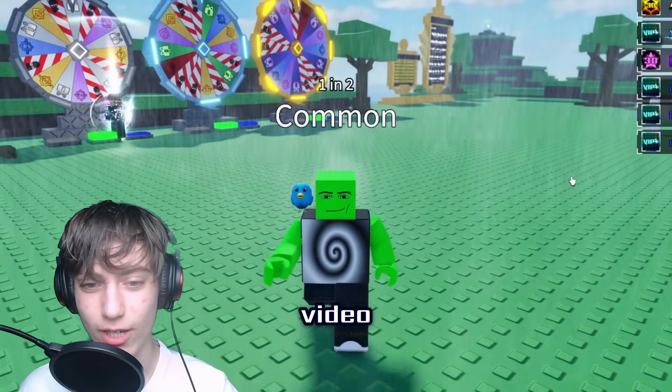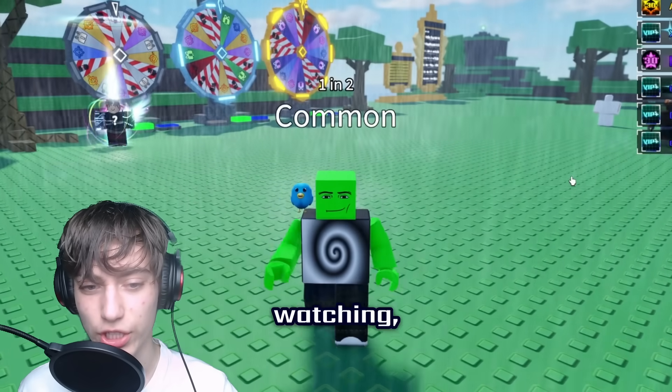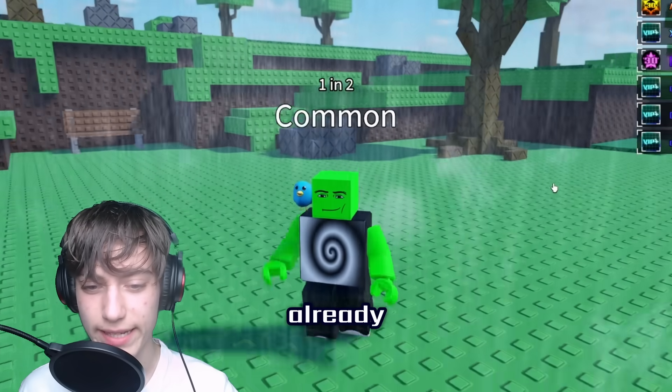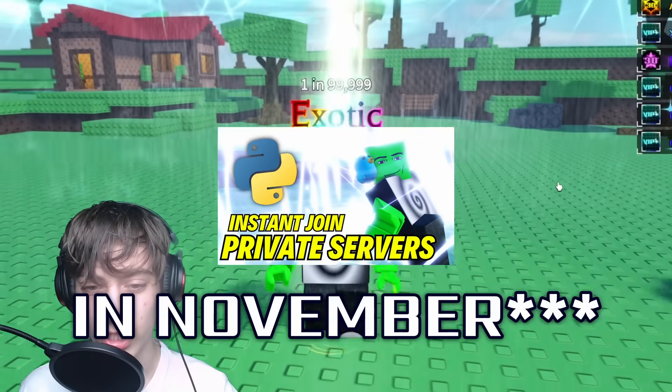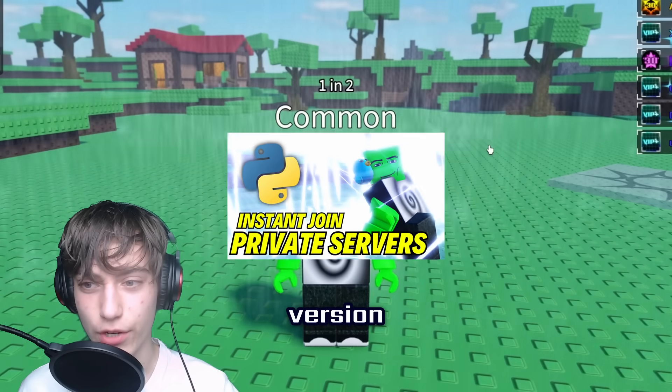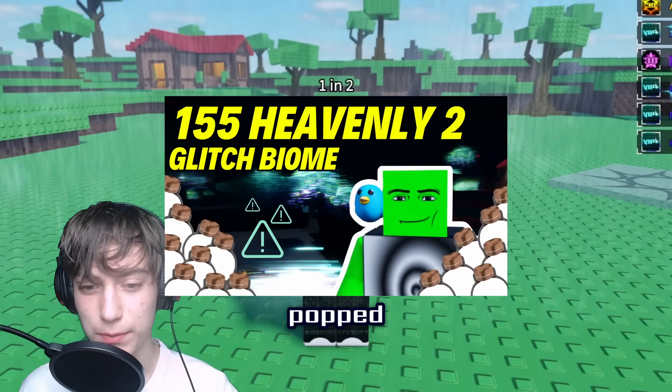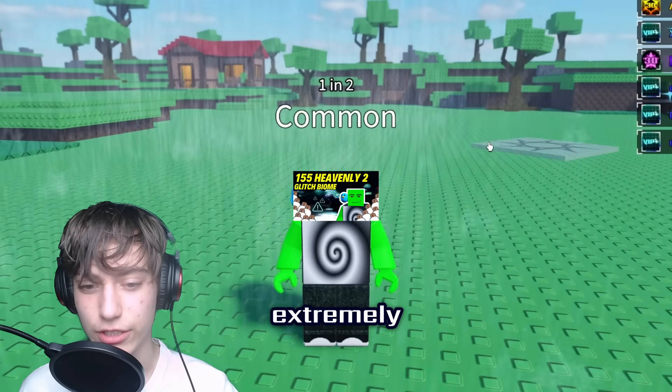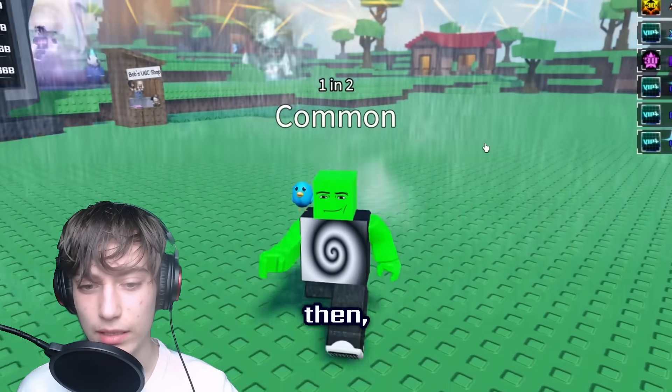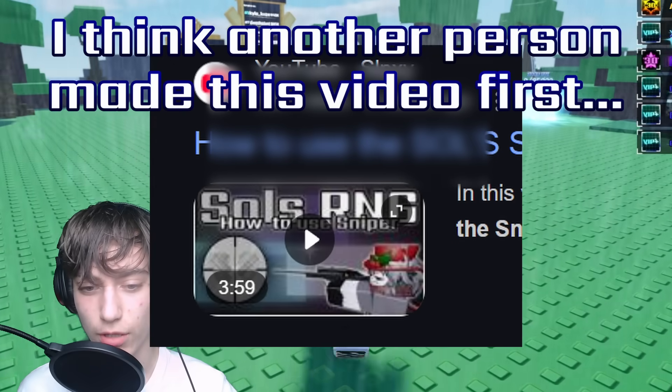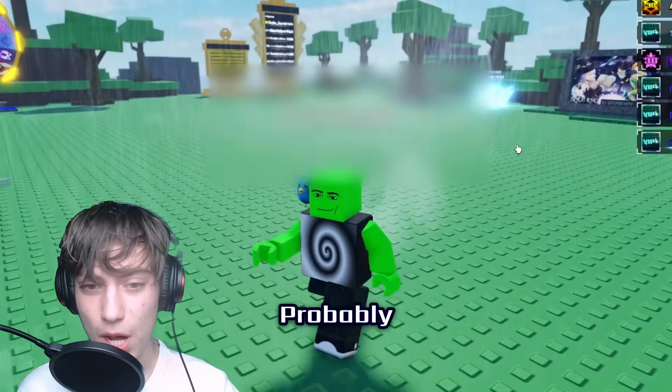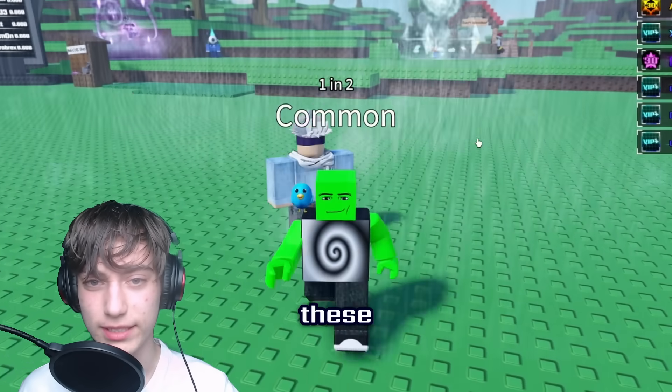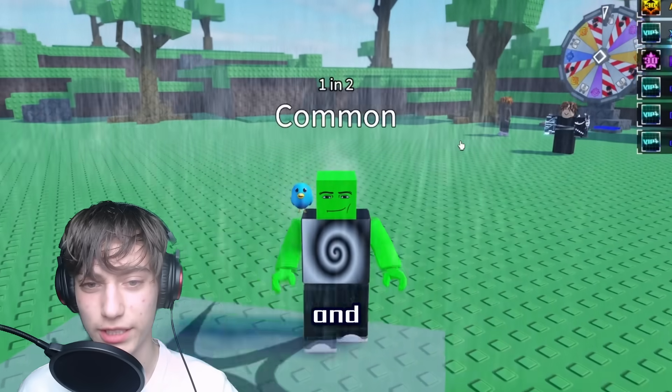You'll see later on in the video when I do this. So this has already existed for quite a while now. Two months ago I made a video talking about a very early version of this - I actually popped my 155 heavenly twos using the script and it's extremely OP. But since then people have begun making their own tools like Soul Sniper.